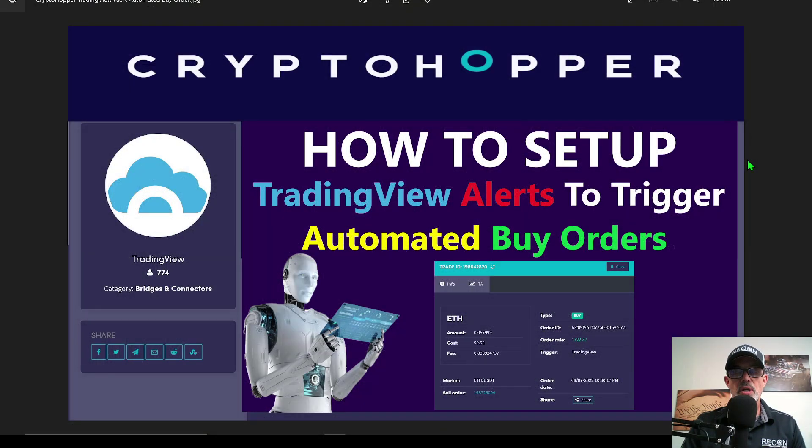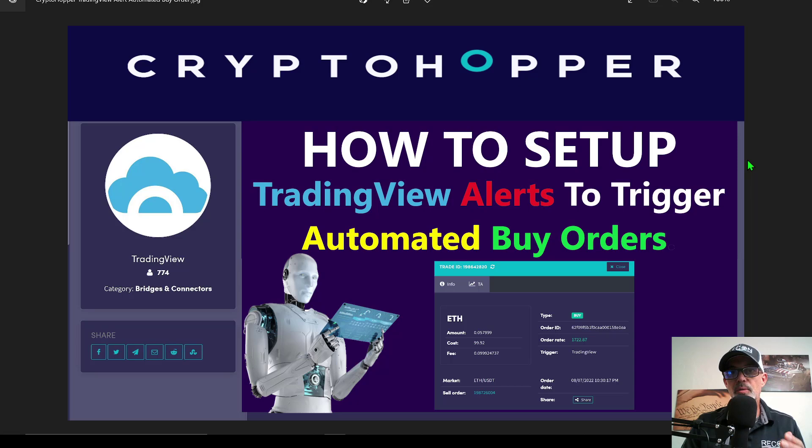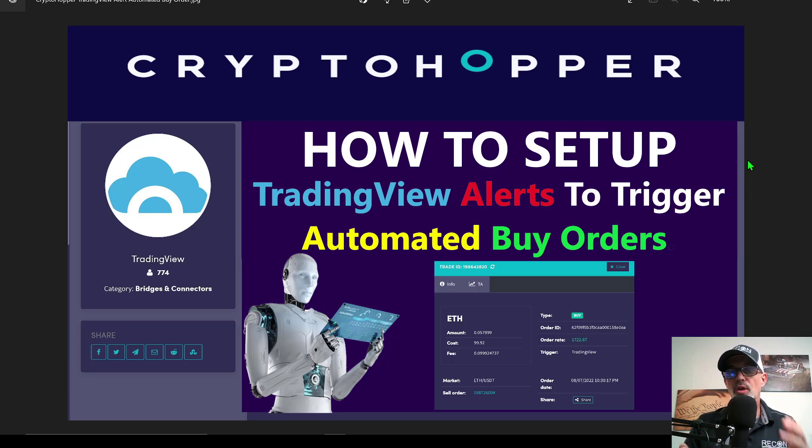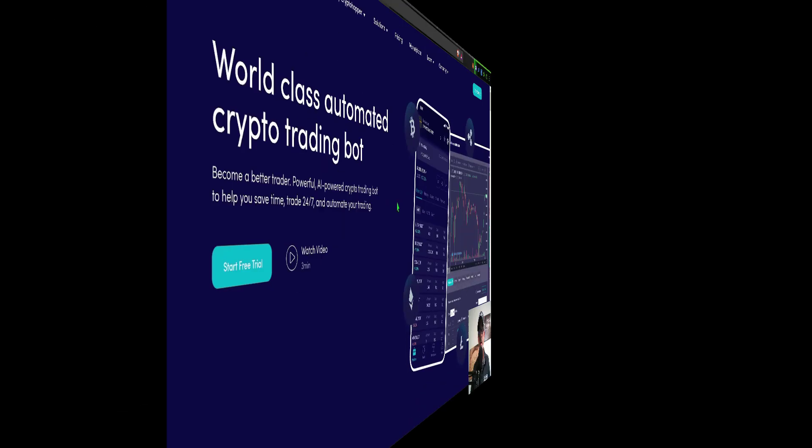Welcome to the Recon Trader. In today's video, I will show you how to set up an automated CryptoHopper trading bot that will use TradingView alerts to trigger automated buy orders.